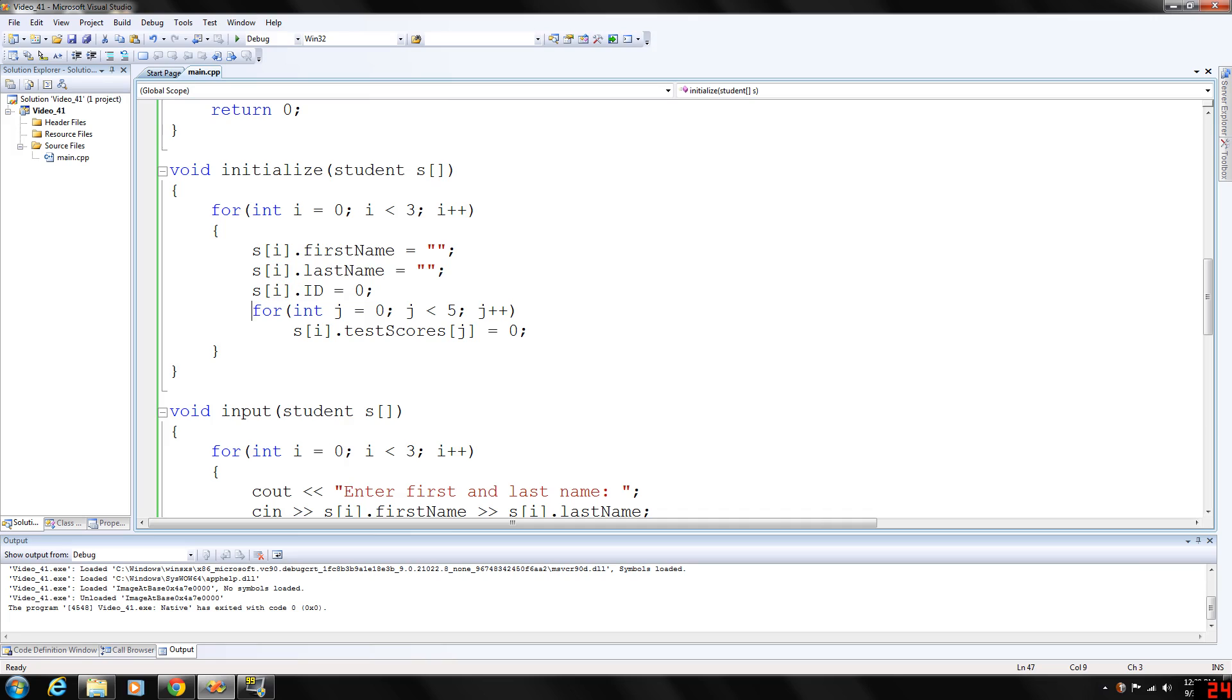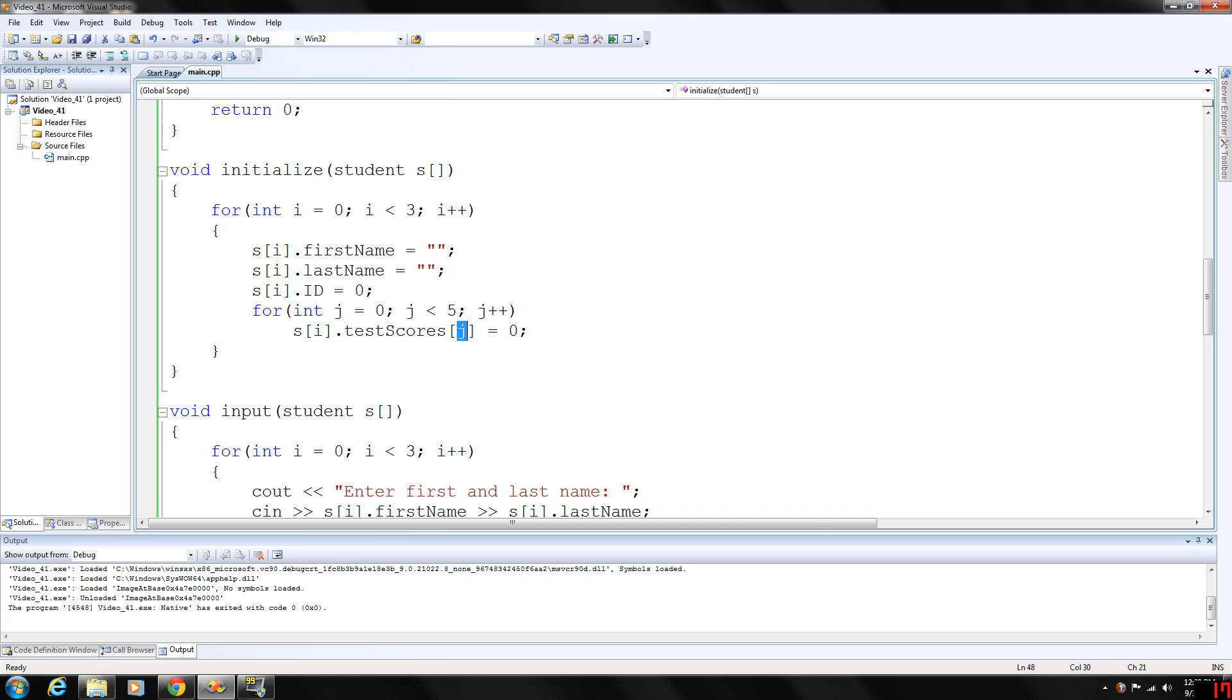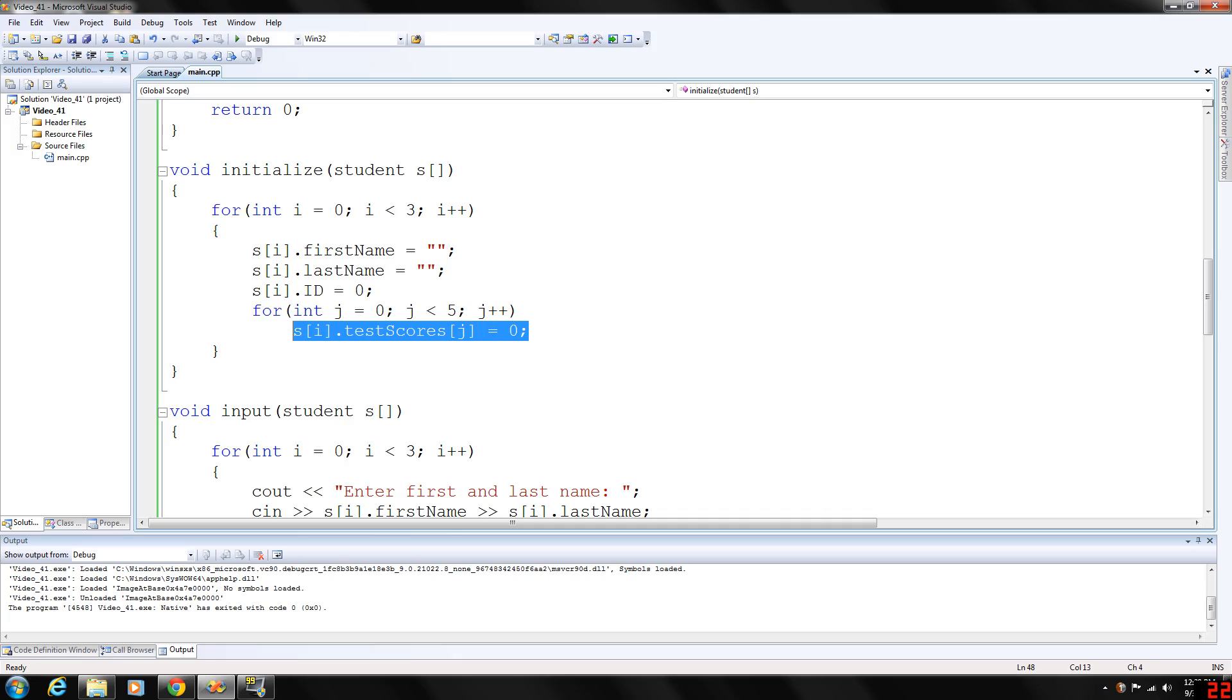Also within that for loop, we need to initialize each test score. So j will be indicating the array position within the struct, and s will be indicating, or i, sorry, from the main for loop, will be indicating the enrolled array of students. Okay, so this will initialize each test score to zero.